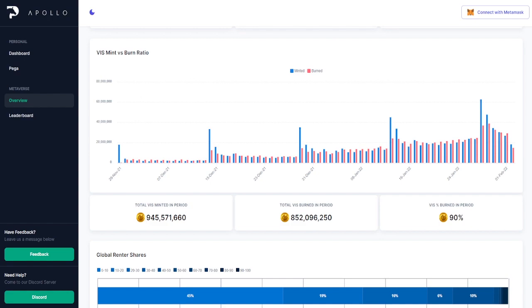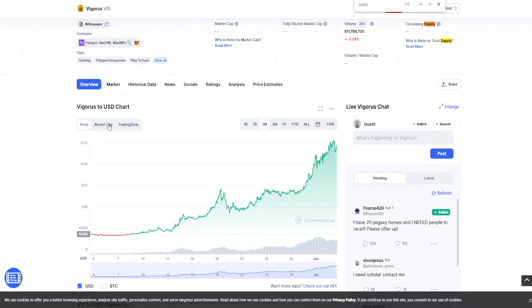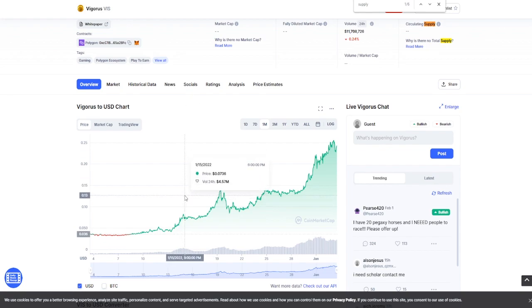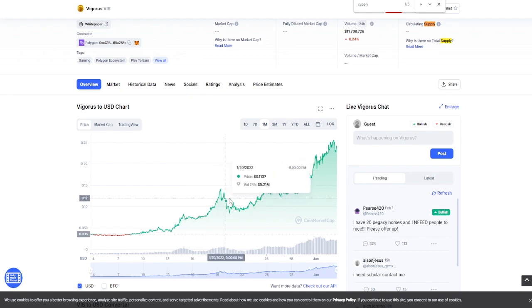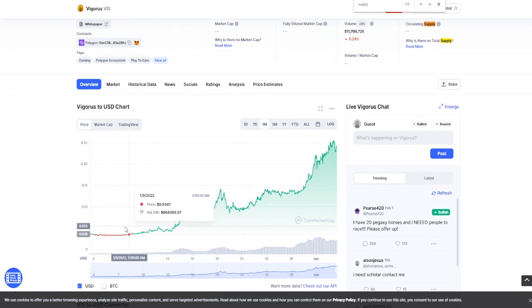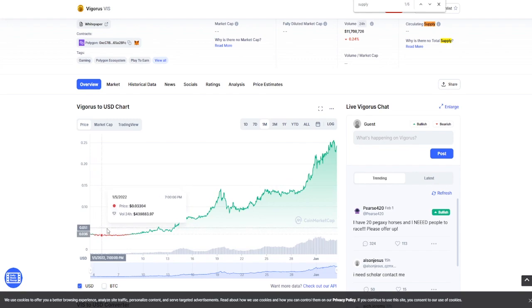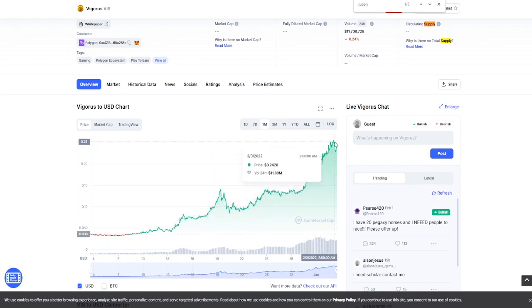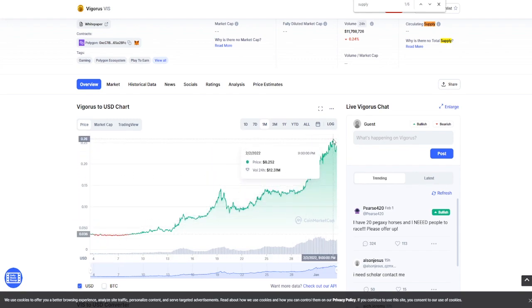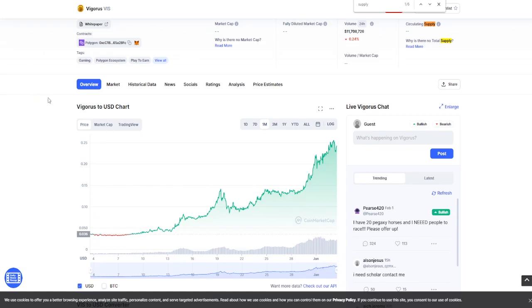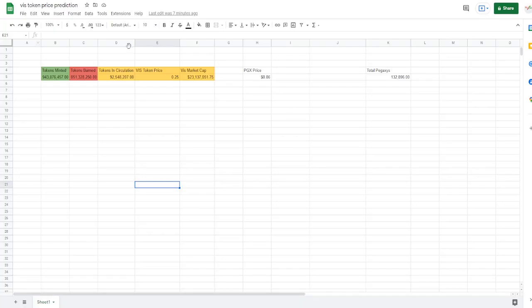We can see that the total VIS minted during this entire lifetime period is 945 million as well as the burn rate at 852 million. Now with this huge surge of players as well as the promotion of this high burn rate compared to other games like Axie Infinity and Thetan Arena, this has caused the price to drastically increase from about three cents now up to 25 cents with a high of I believe at 26 cents.